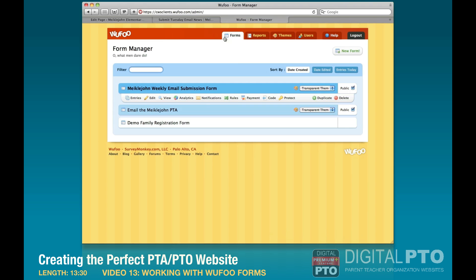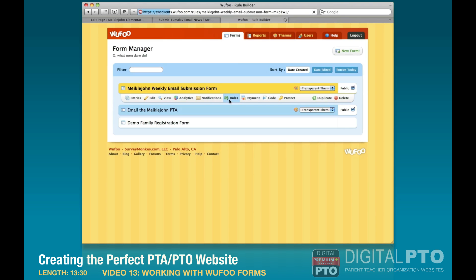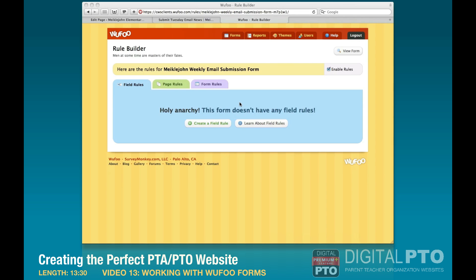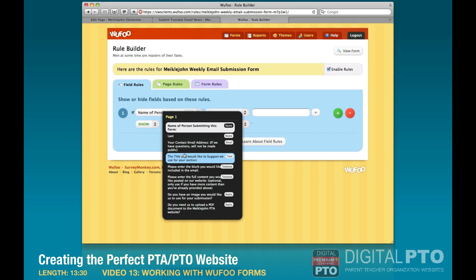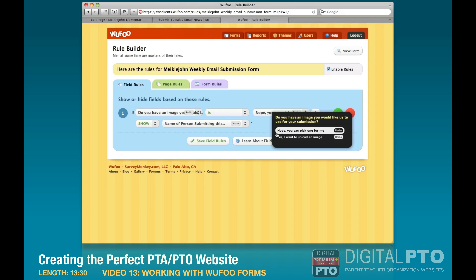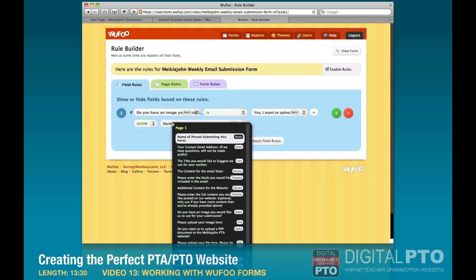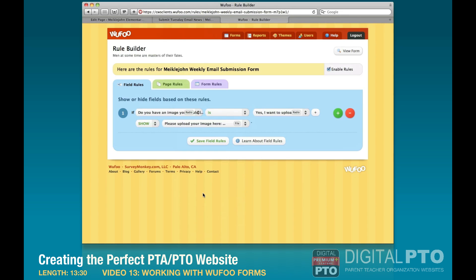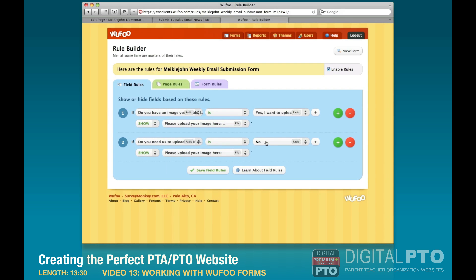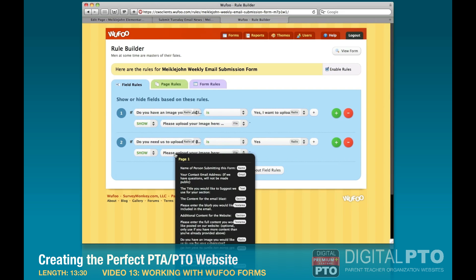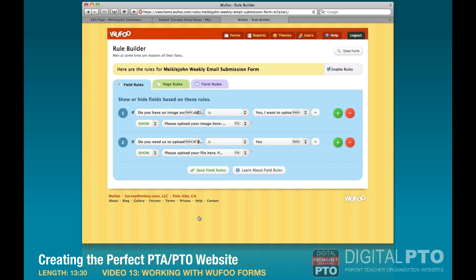The last thing we need to do is set up the conditional rules. On the weekly email submission form, click 'Rules' and we'll add two rules. First: if the answer to 'Do you have an image you'd like to use?' is 'Yes, I want to upload an image,' then show the 'Please upload your image here' field. Second: if the answer to 'Do you need us to upload a PDF?' is 'Yes,' then show the PDF file upload field. Click 'Save Field Rules.'